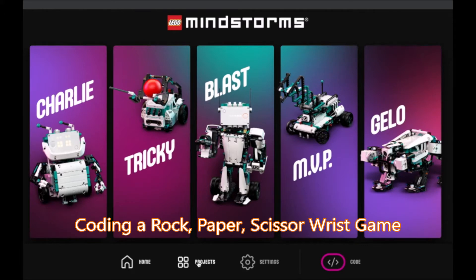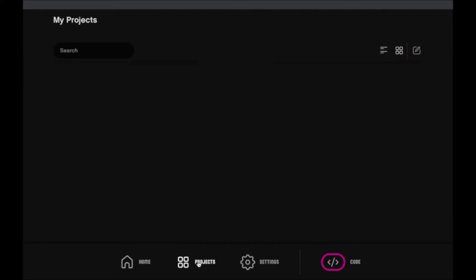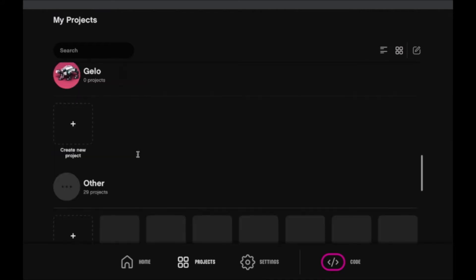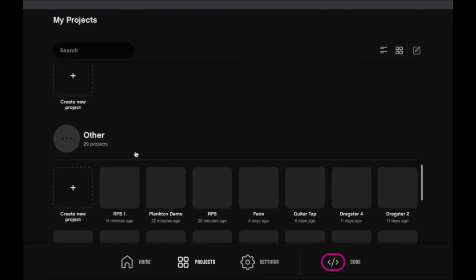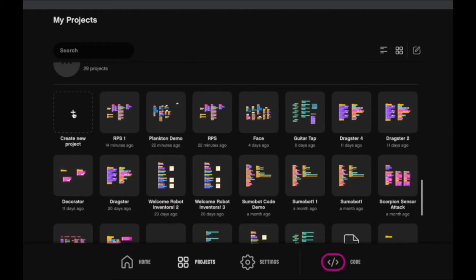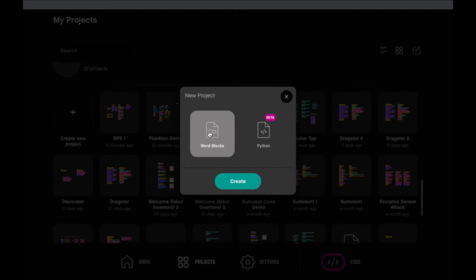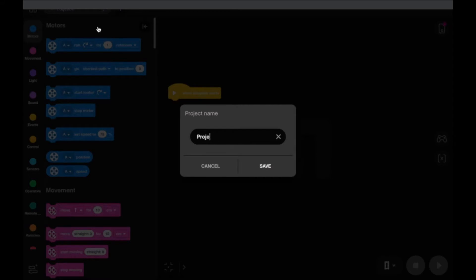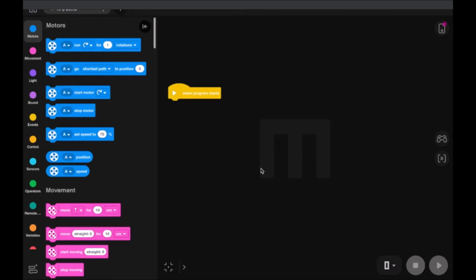We're going to go to projects in our software and scroll down past the pre-built projects to 'other' and create a new project. We're going to choose word blocks and hit create. The first thing we're going to do is rename our project — I'm going to call this 'RPS demo' for rock, paper, scissor demo. You can name it what you wish.